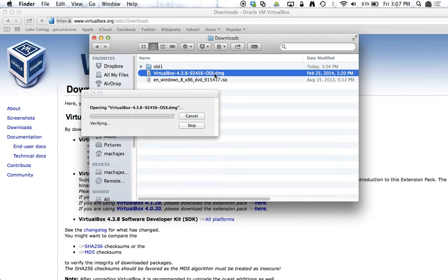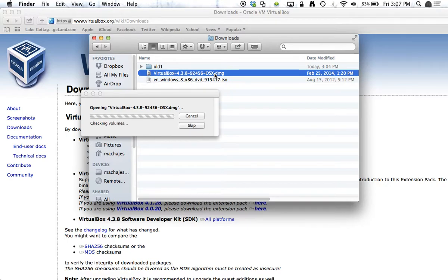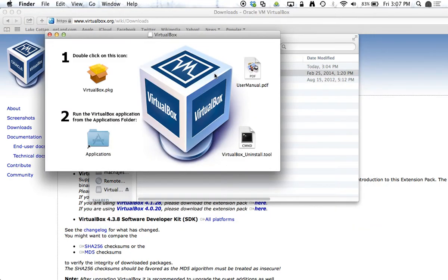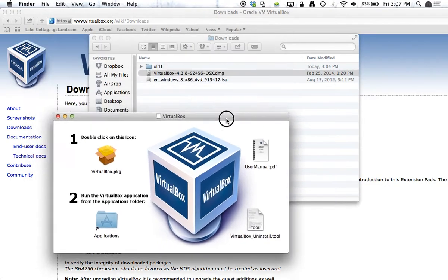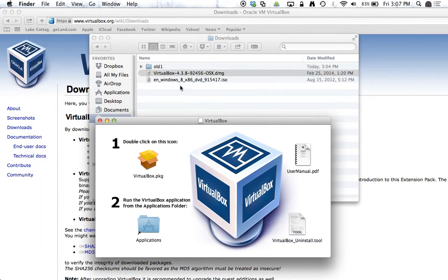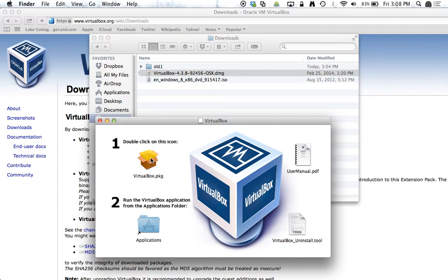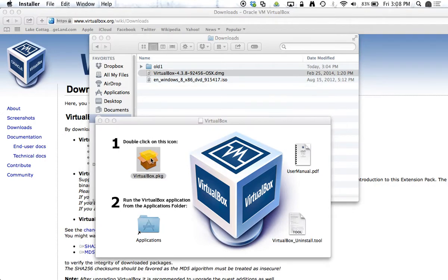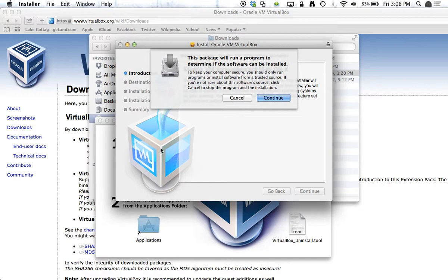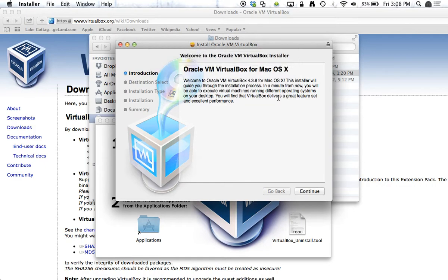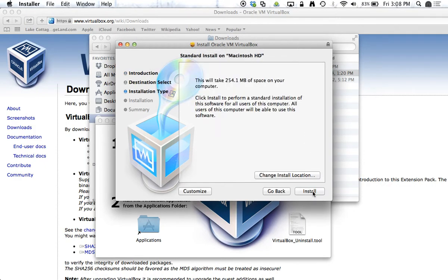There are two versions of Windows that you can download, either the 64-bit or the 32-bit. I downloaded the 32-bit, that's what the x86 stands for. But let's go ahead and install VirtualBox here. I'll say continue, install.